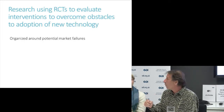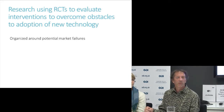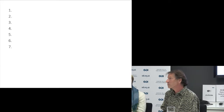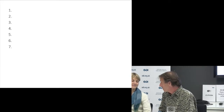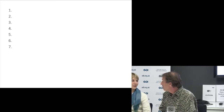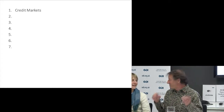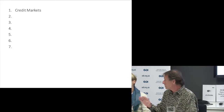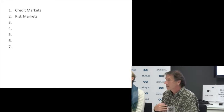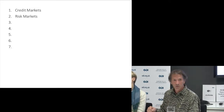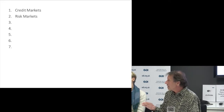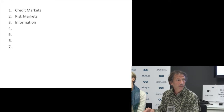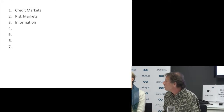This research is designed to figure out why profitable technologies aren't being widely adopted. It's organized around potential market failures. When you ask farmers why they're not using more fertilizer, you get one answer: 'We don't have money. If I had money, I'd use a lot more fertilizer.' So imperfect credit markets may be an important constraint. Another response is 'It's too risky — if it doesn't rain, I've made this investment and lost it.' Imperfect risk markets are another potential barrier. Sometimes it's information: farmers don't know about new technologies or don't know how to use them well.